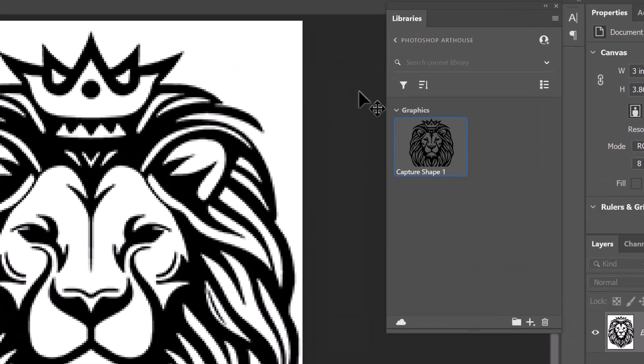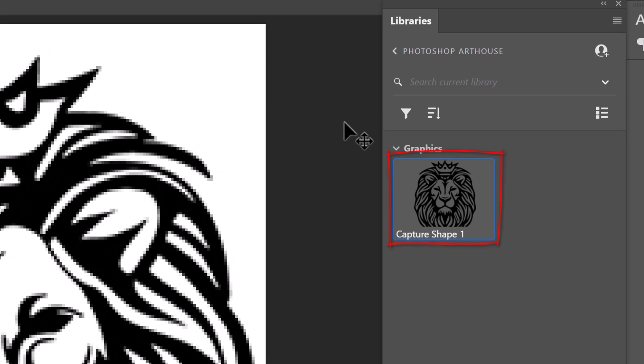Notice it created our graphic shape and placed it inside our library. Now that it's saved, we can access it in the libraries of other Creative Cloud applications.